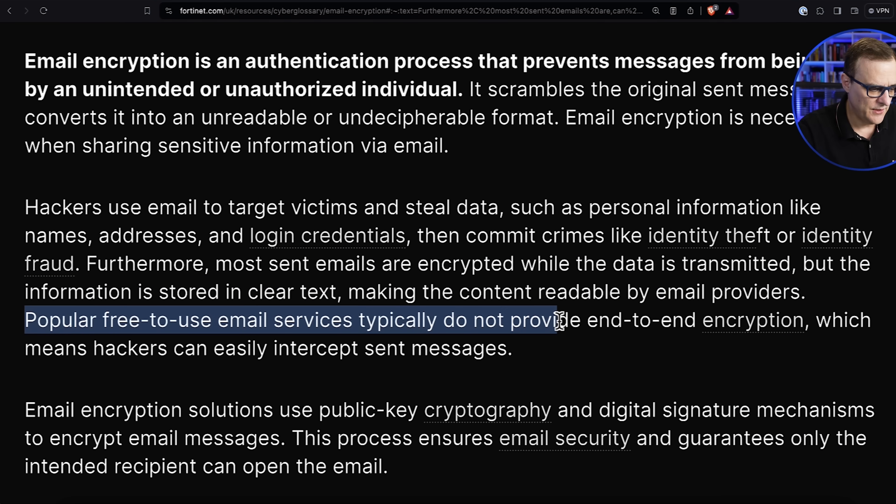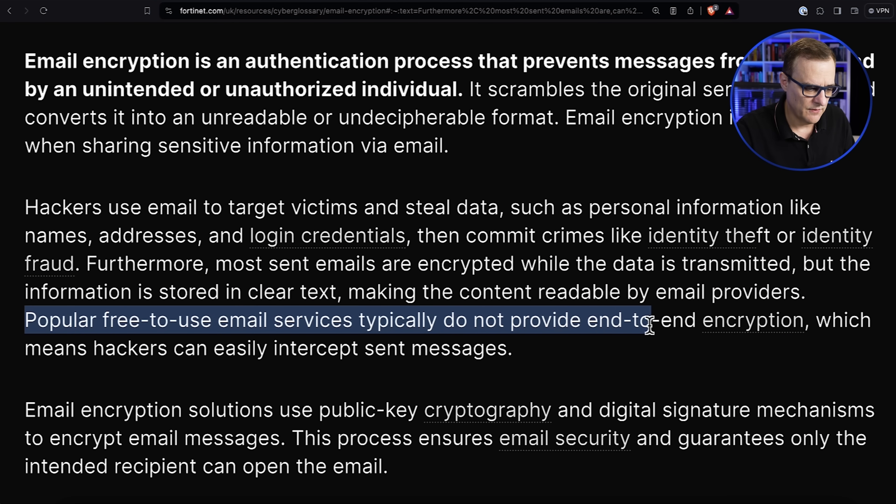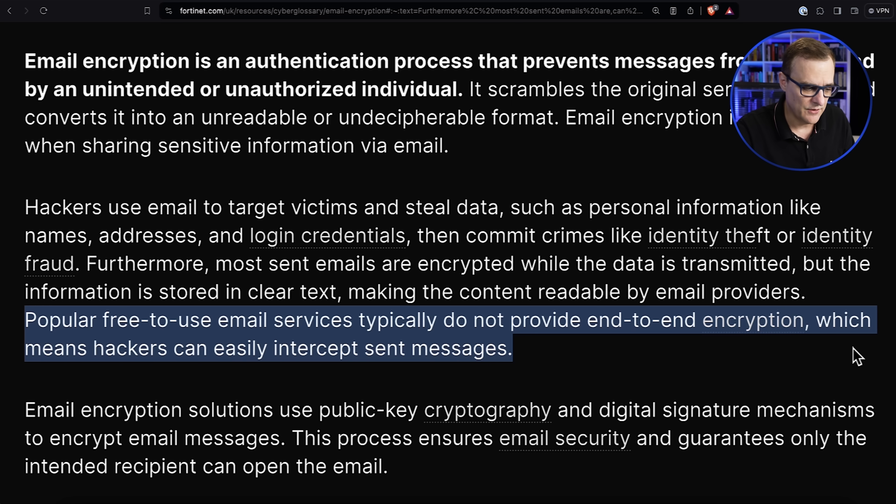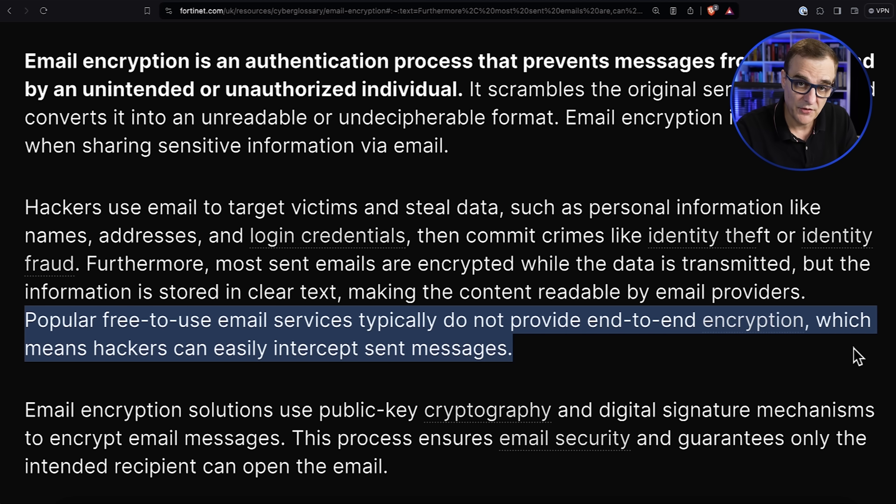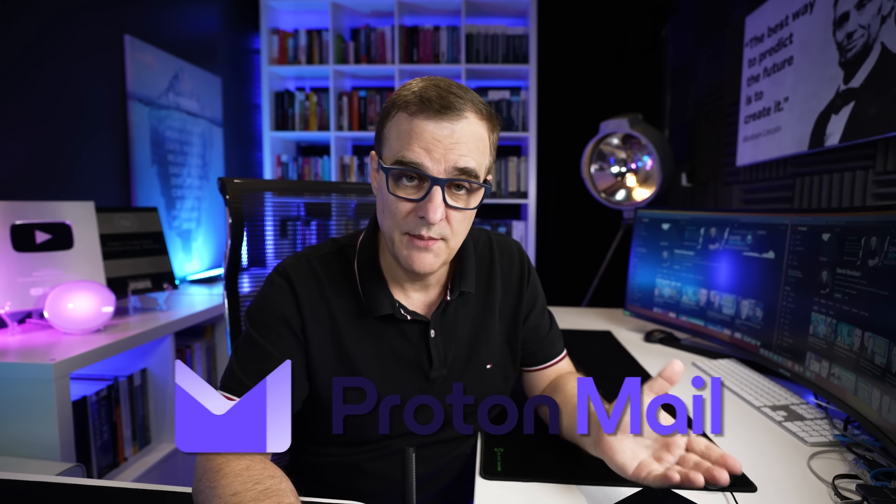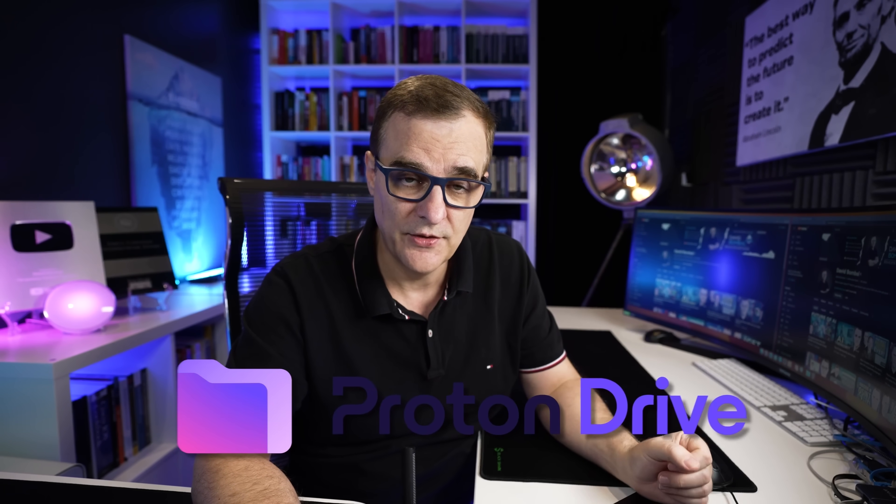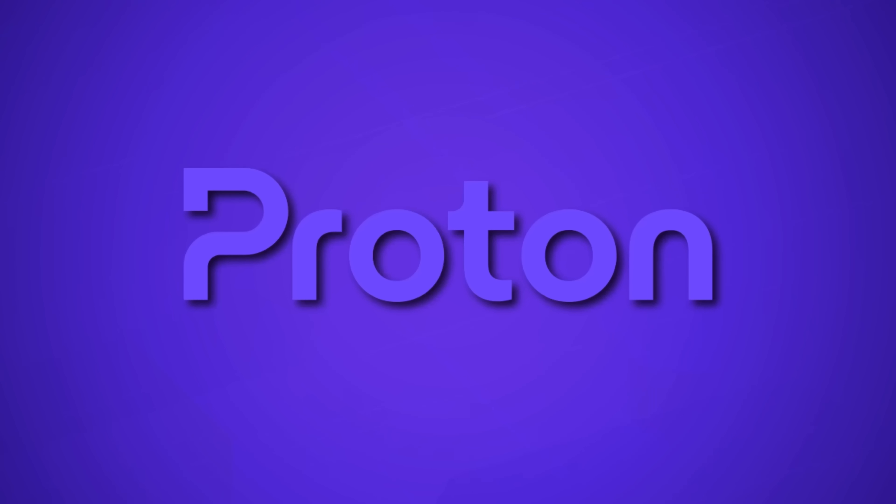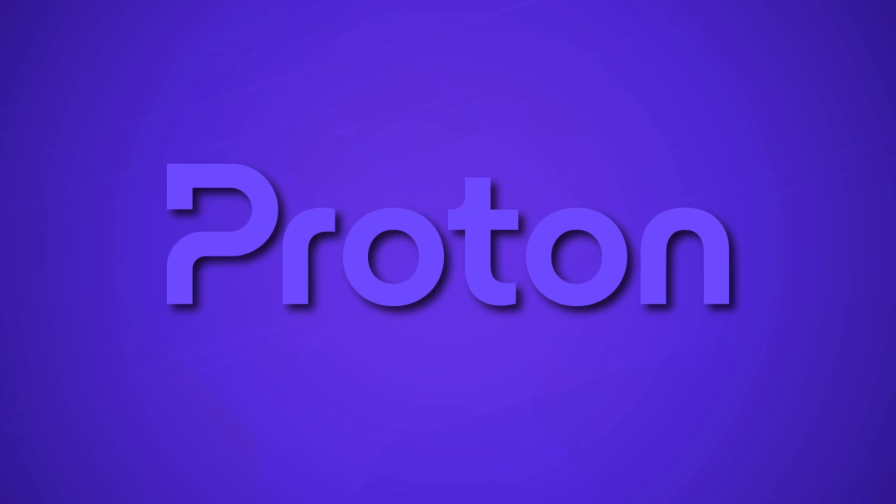Popular free-to-use email services typically do not provide end-to-end encryption which means hackers can easily intercept sent messages, and government agencies or companies such as Google can use your email messages to either target advertising to you or give developers access to your email. I highly recommend Proton for their VPN solution, email solution and other solutions. I really want to thank Proton for sponsoring this video.